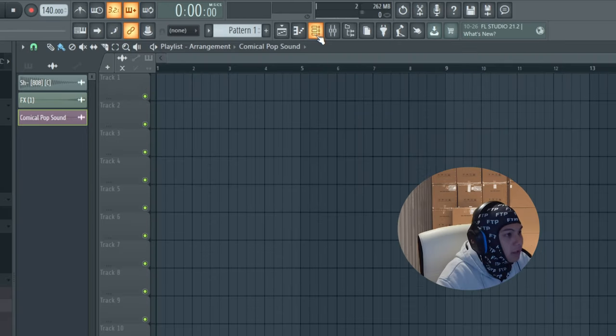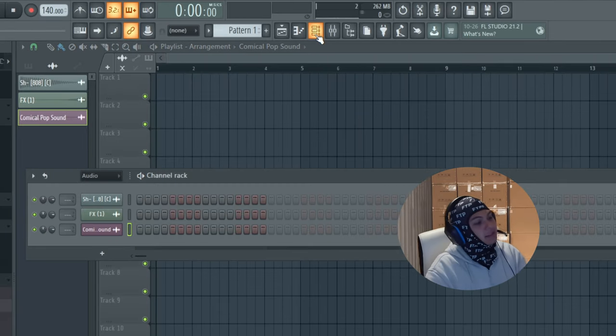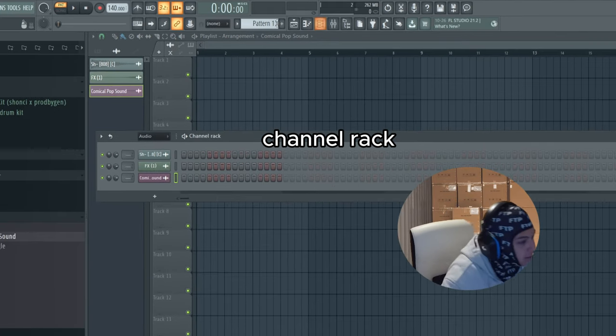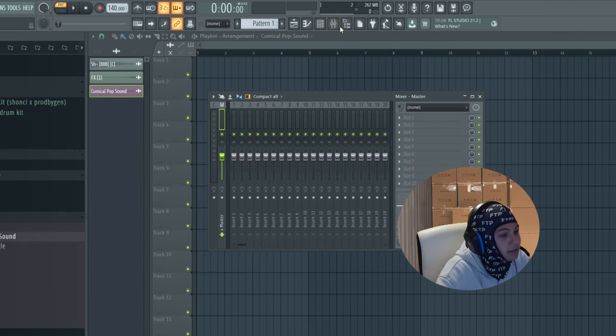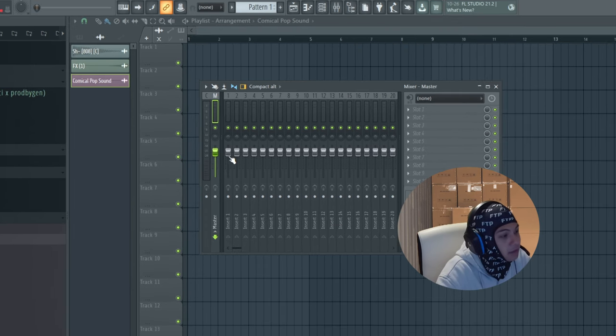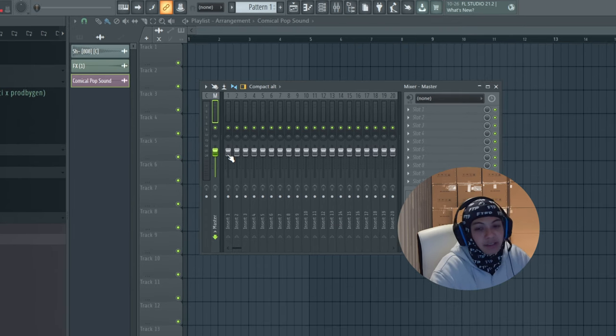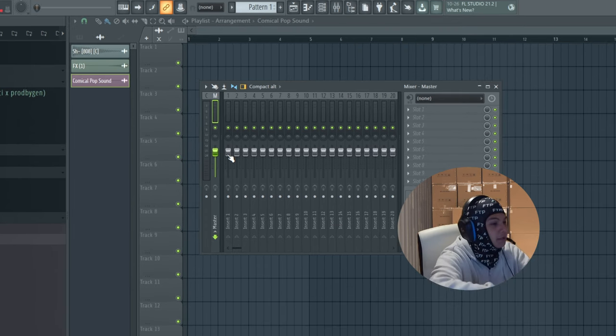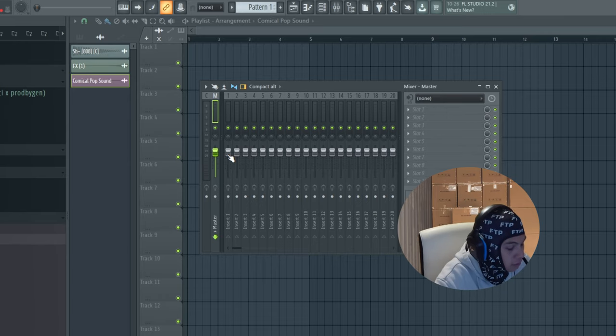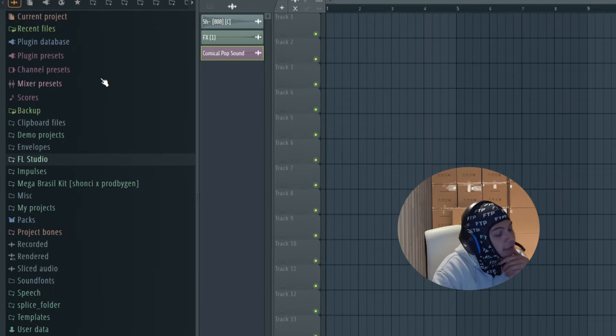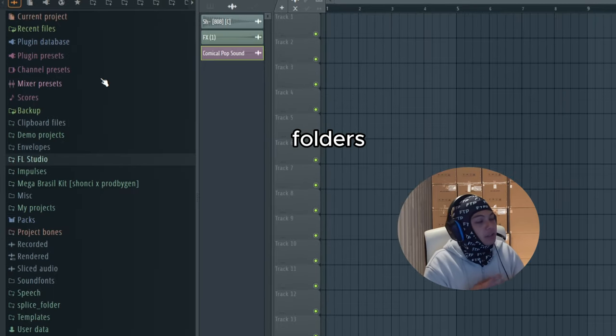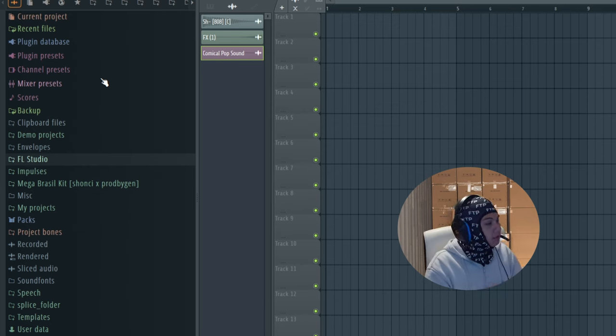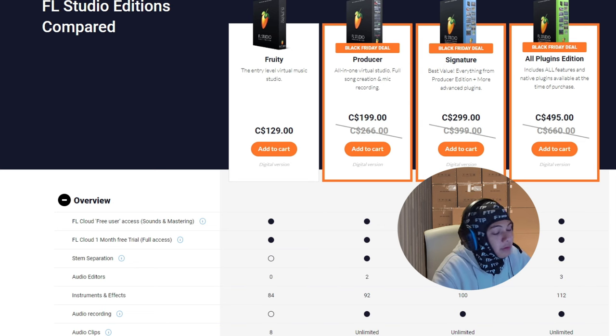This is the channel rack where you can add sounds, and this is the mixer. So the mixer is where you can adjust and mix and master and do a bunch of effects and cool stuff. Now here on the left it's like folders. This is where you keep all the audios, the presets.